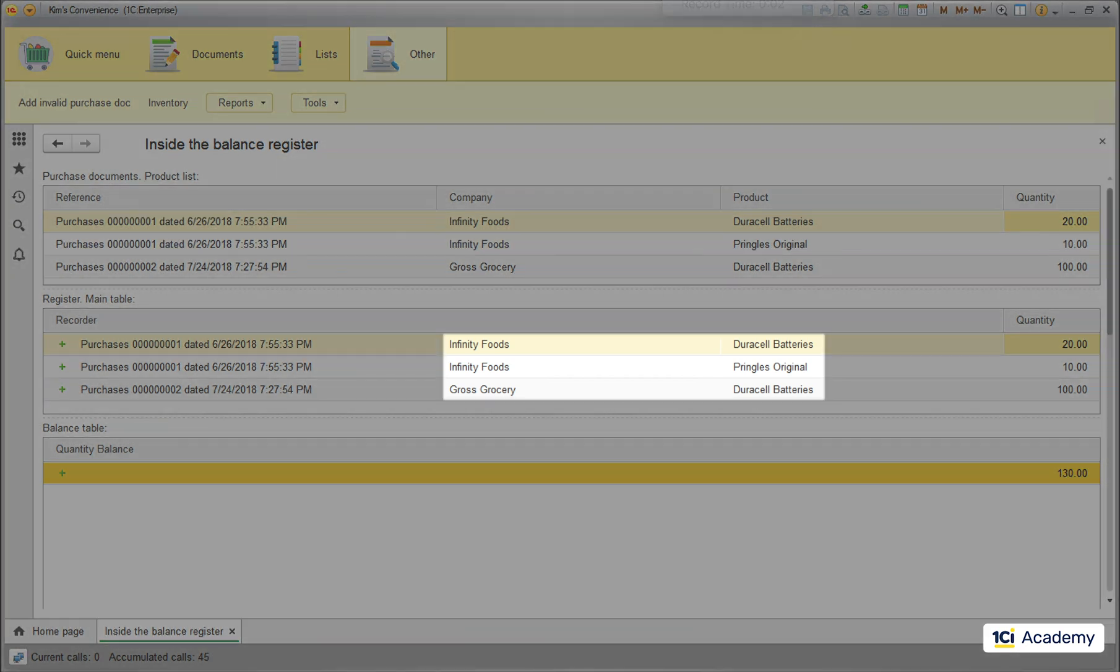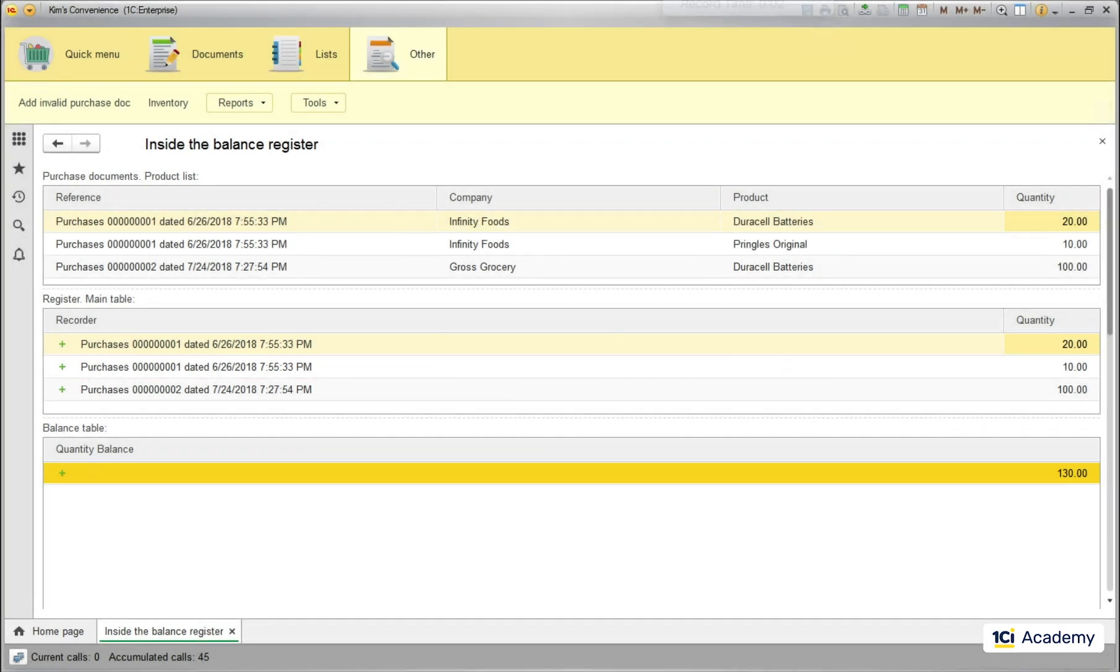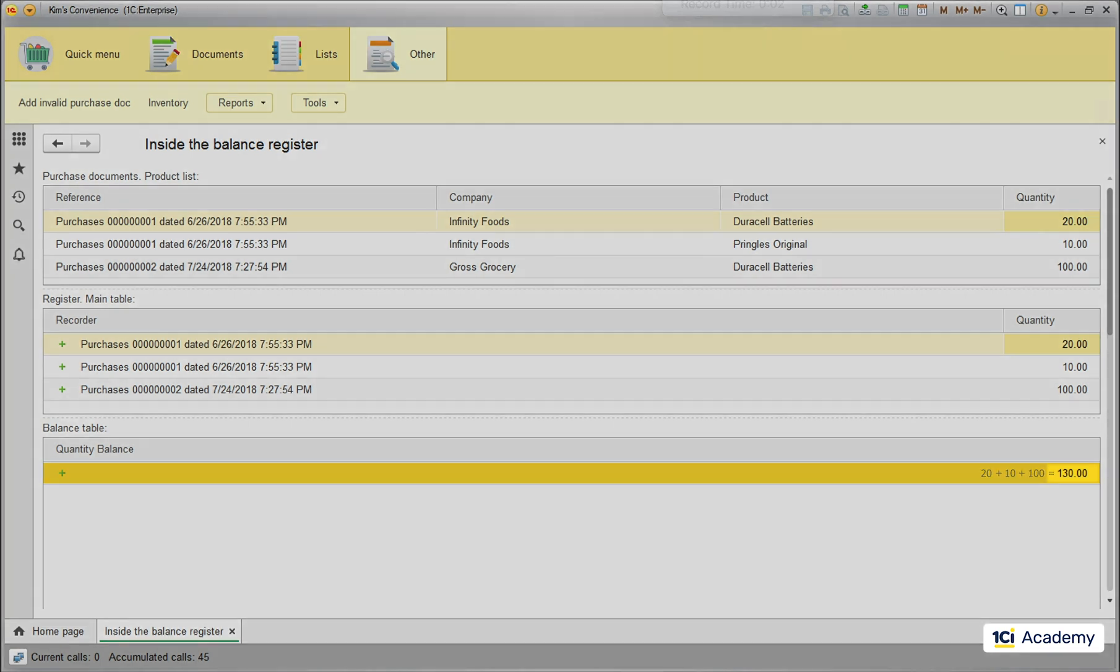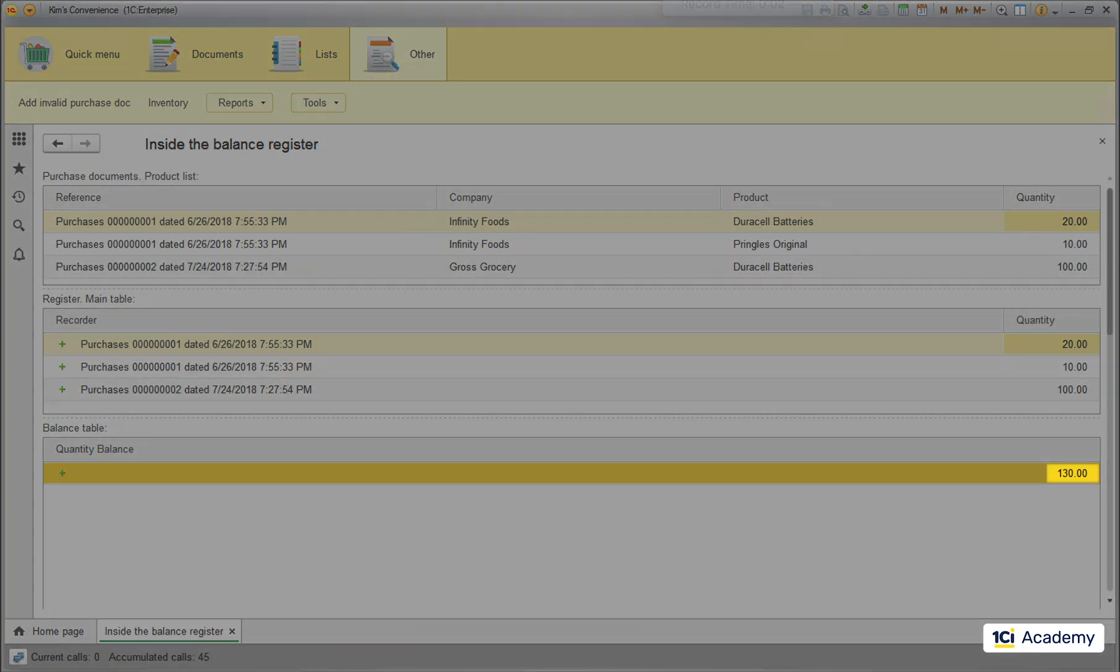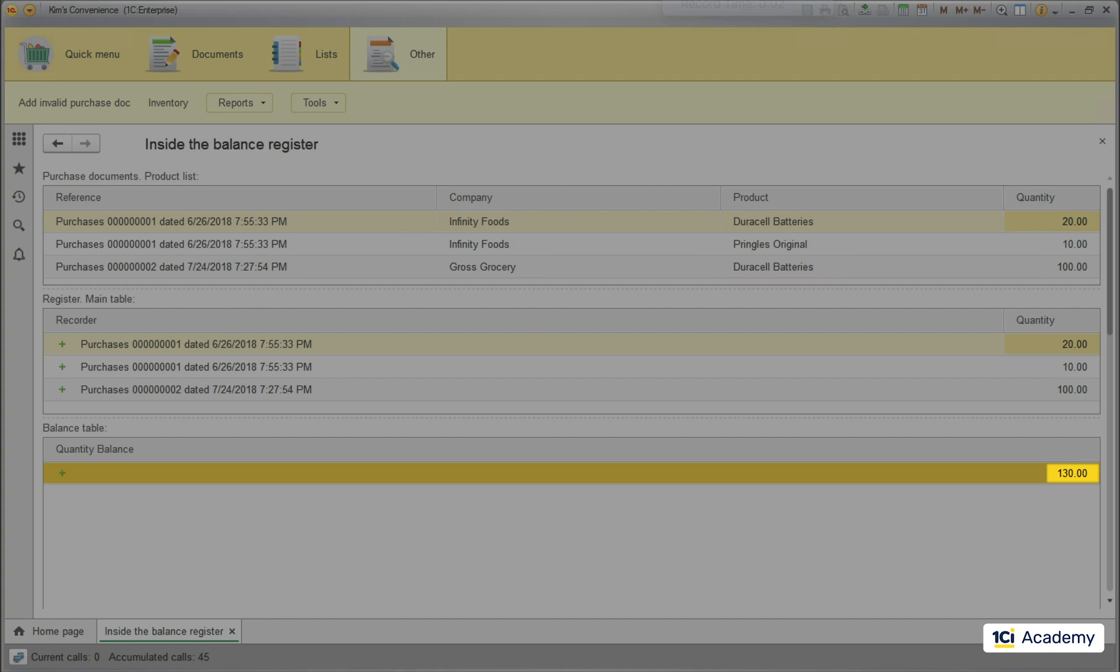Except there is no company and product attributes in the register, so these two just get lost at this point. Next, these quantities get copied to the balance table and summed up here. The sum is broken down by the register's dimensions, which we don't have, so we end up with a single sum, the total amount of all products bought. This number mixes up all Pringles and all batteries and there is no way of separating one from another looking at the balance table alone.